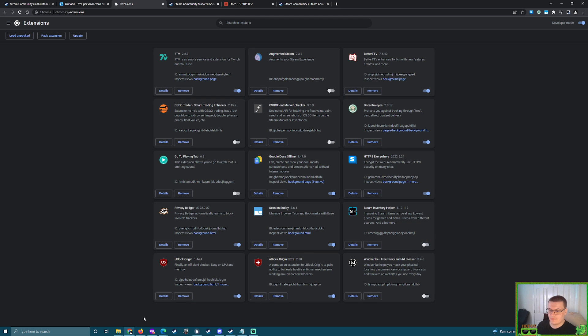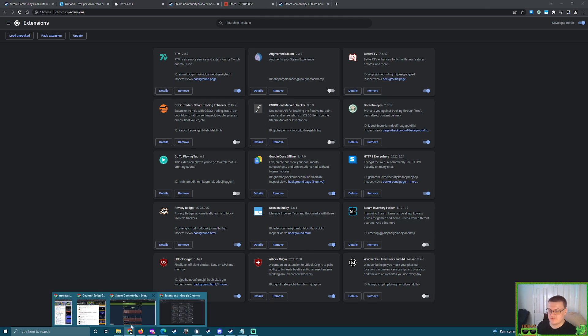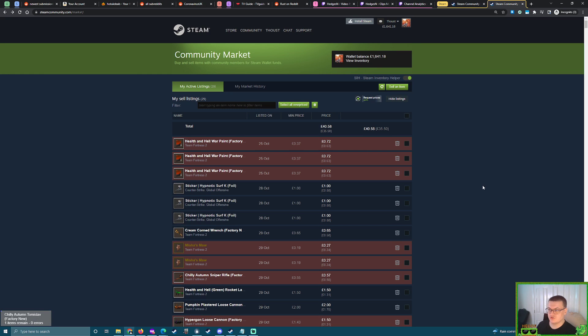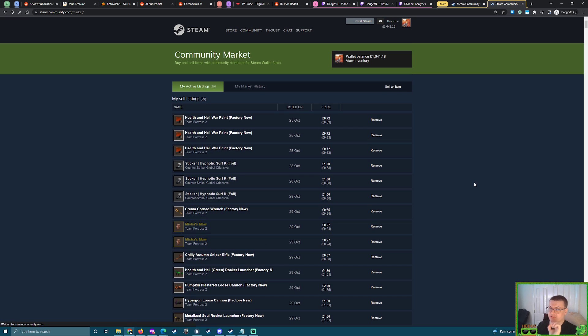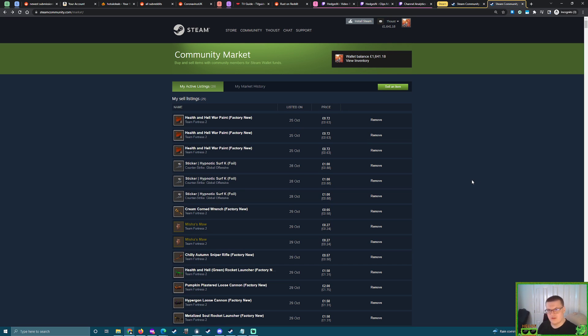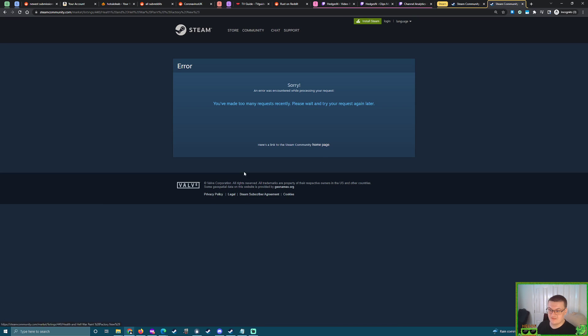Basically, what's going on is these extensions are constantly requesting data from the Steam servers, and they're turning around and thinking, hang on a minute, this guy's a bot. And if you don't moderate yourself, if you constantly have them on, you're going to get that problem.